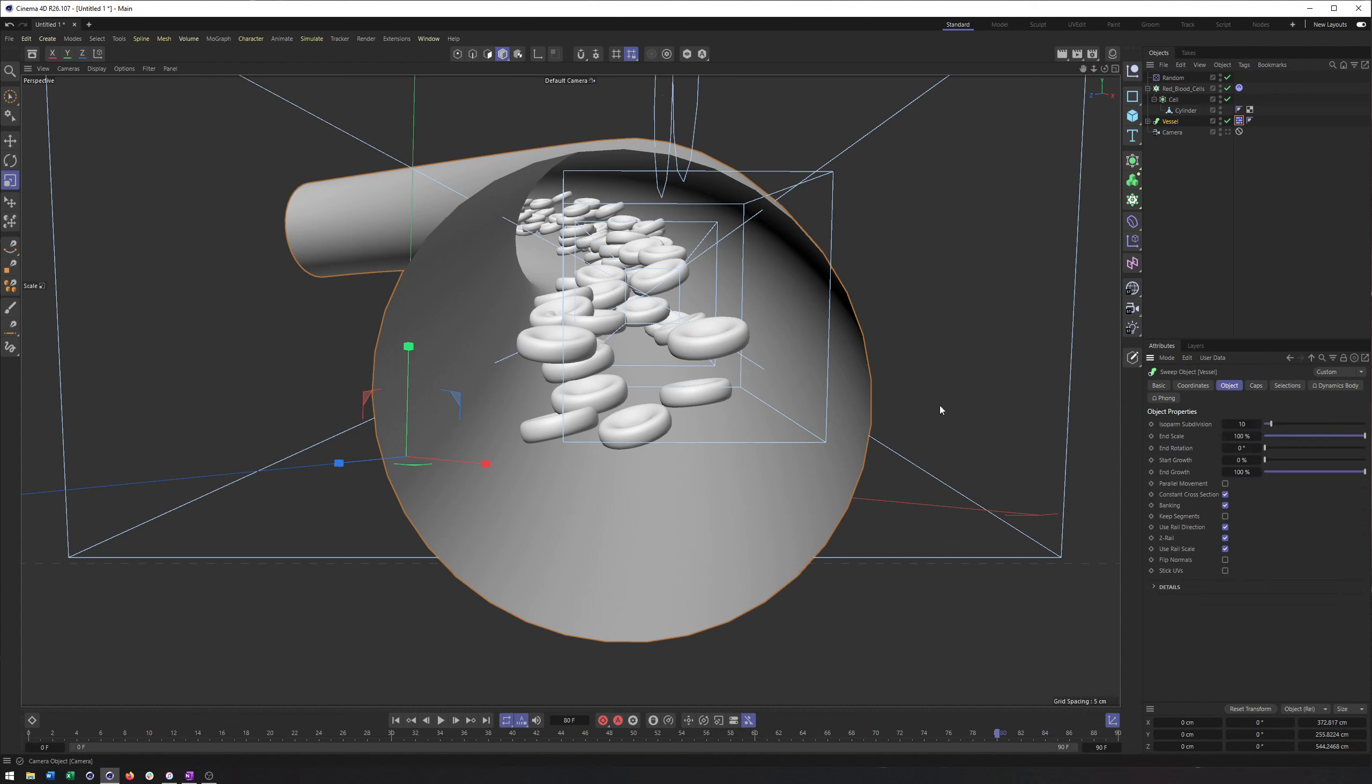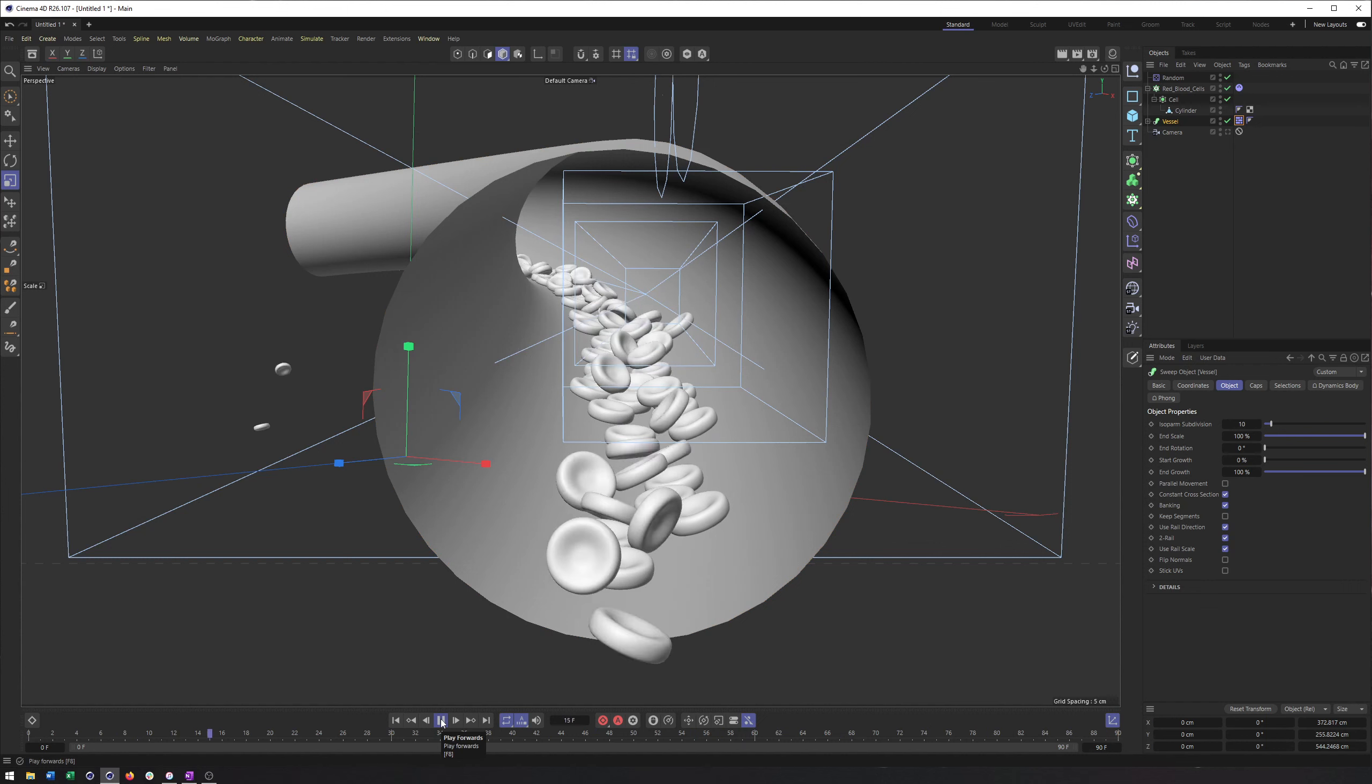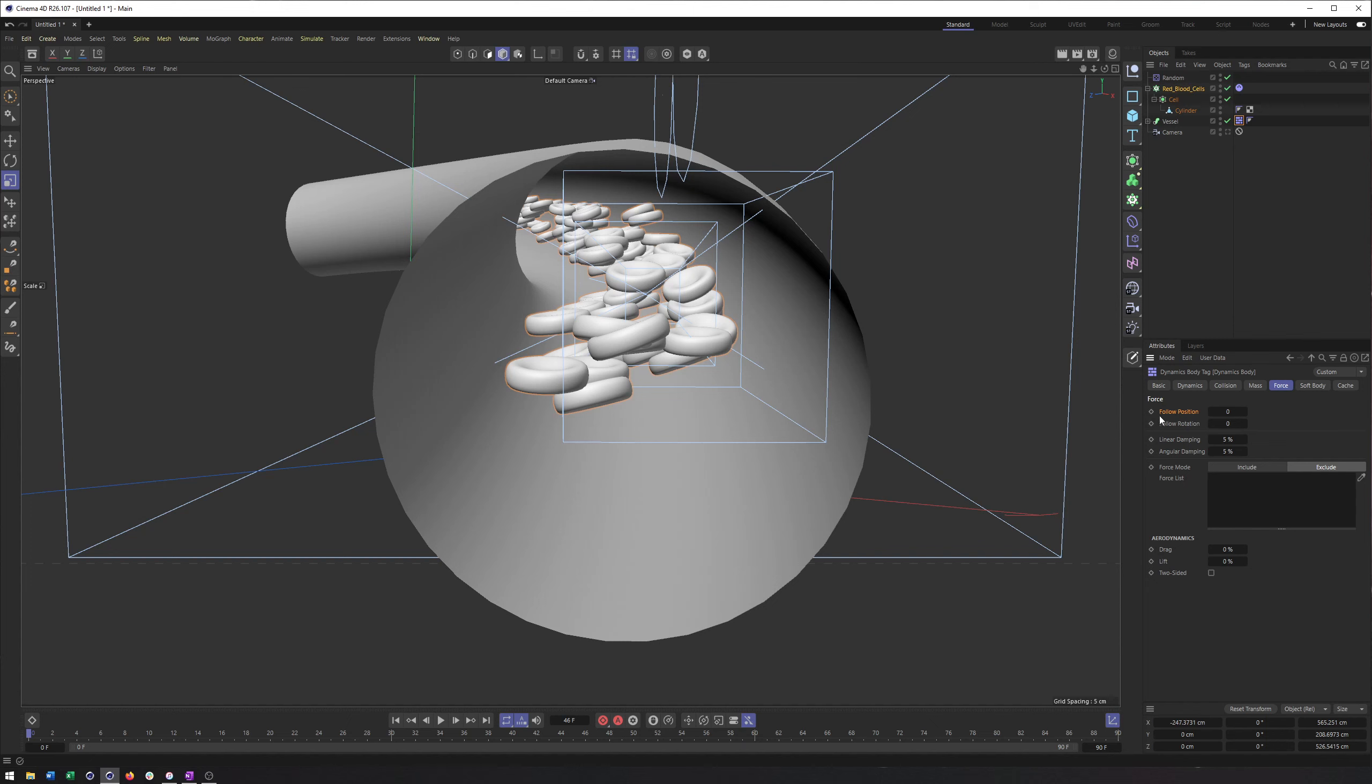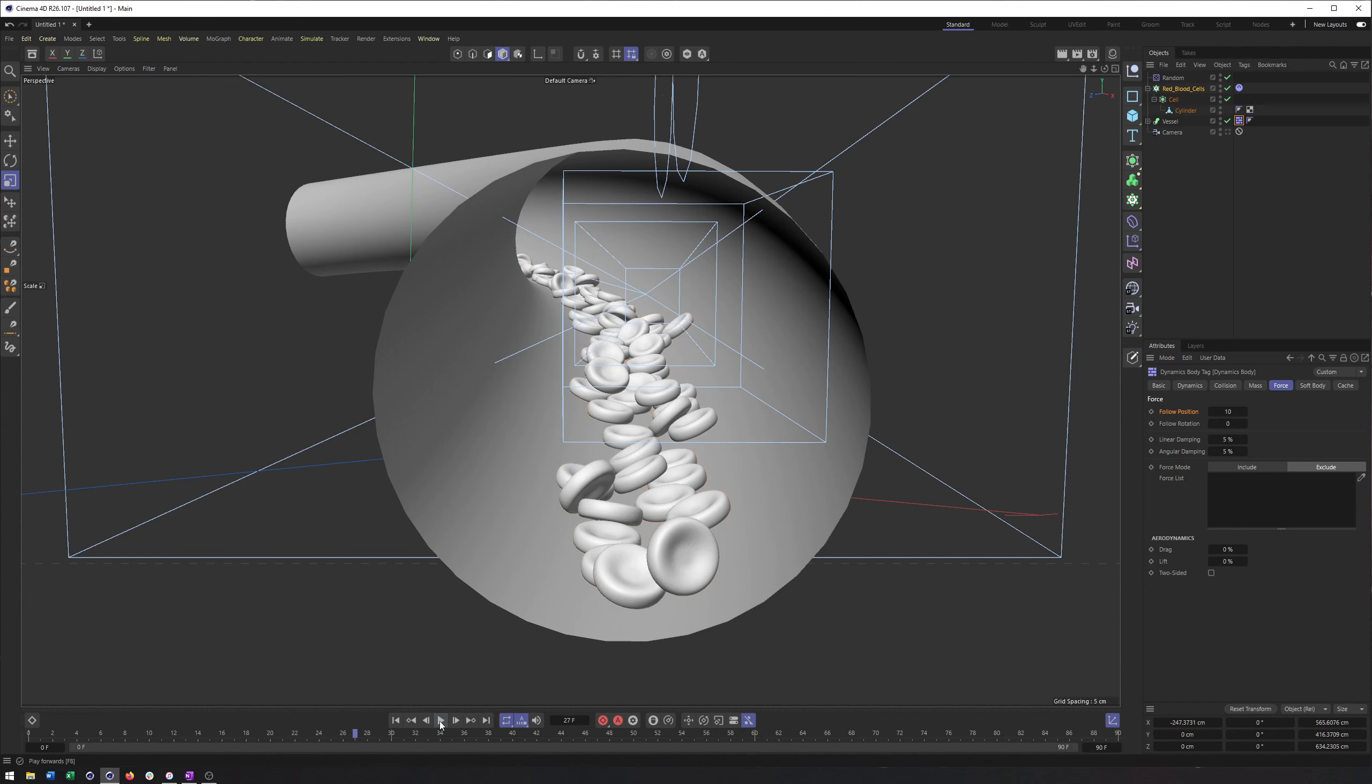I can tell you what happens when I hit play right now is nothing fun. We can see they all just drop. And so what we want to do is tell them to still kind of behave and take into account the MoGraph animation we've created here. And the way you do that is in the fourth section, you have follow position and follow rotation. The higher these values are, the more it will consider the animation that's already on these objects, whether it's MoGraph, whether it's keyframes.